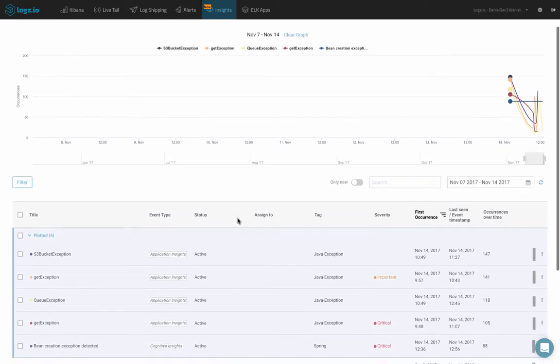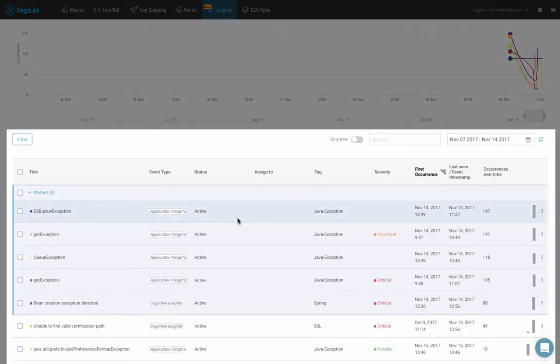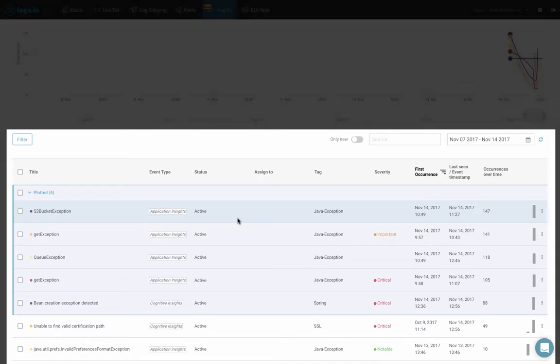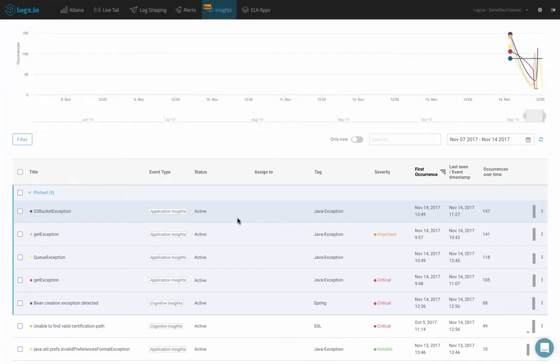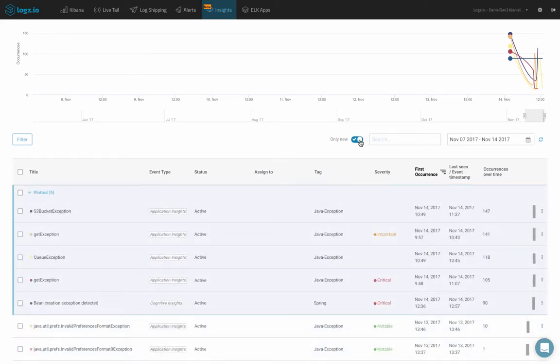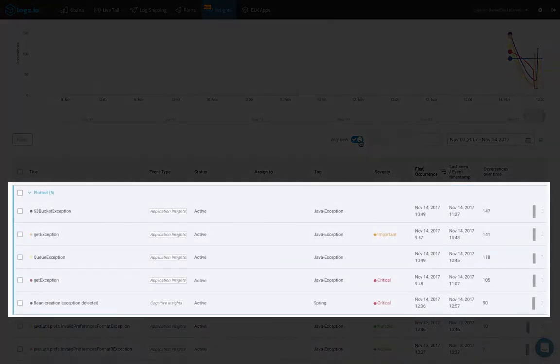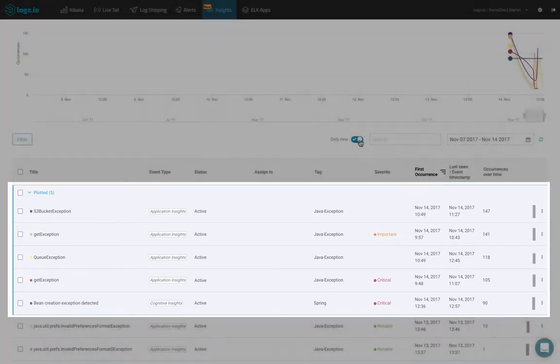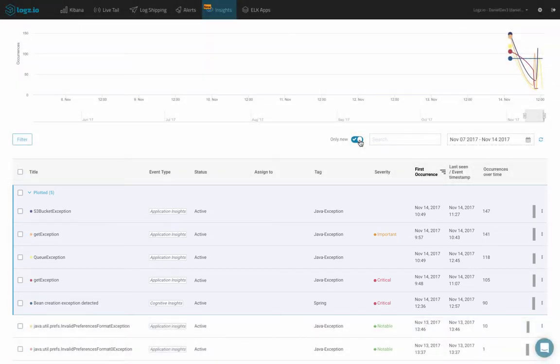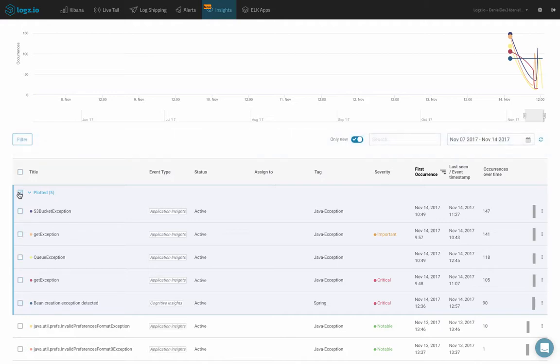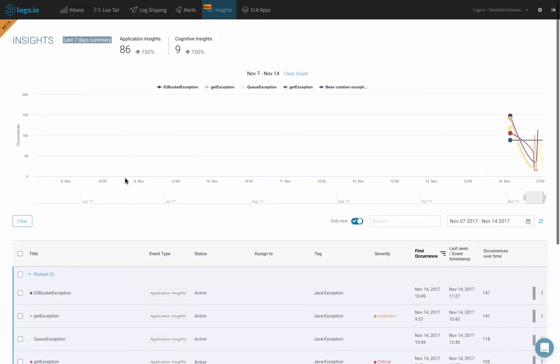Below the graph is a list of all the different identified insights. By default, the list includes all the identified insights, but you can view only new occurrences using this toggle switch. At the top of the list, the default insights already plotted on the graph are listed in a subcategory of plotted insights. Plotted insights are pinned to the top of the list and displayed on the graph, but we can also unplot them by either selecting the group and clicking unplot insights in the menu bar that pops up or by clicking clear graph above.